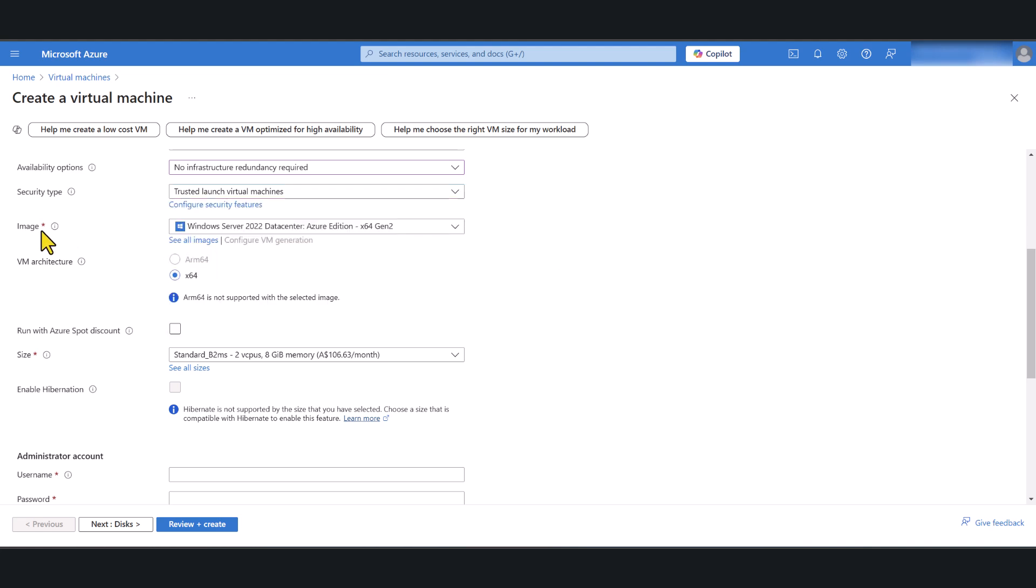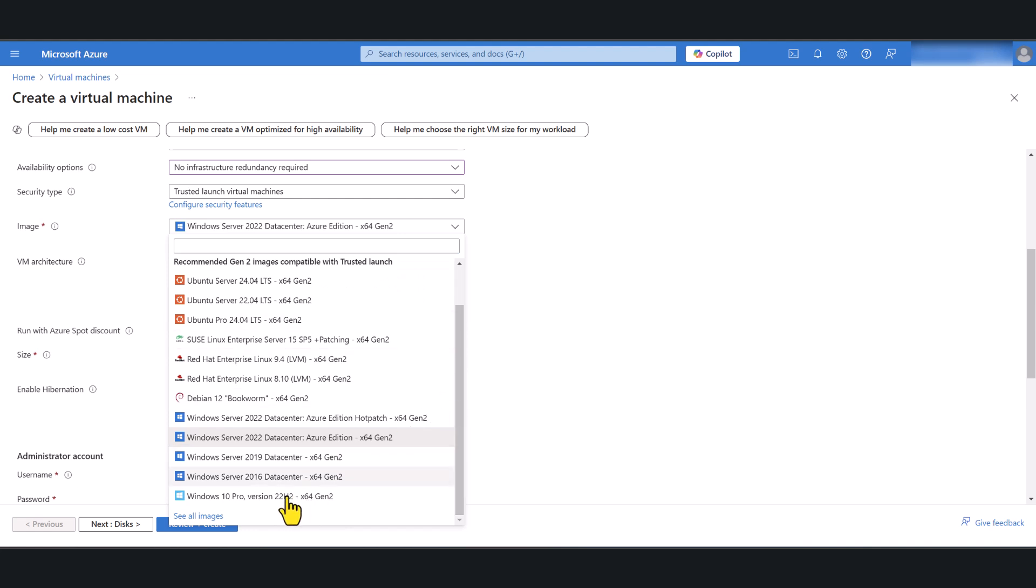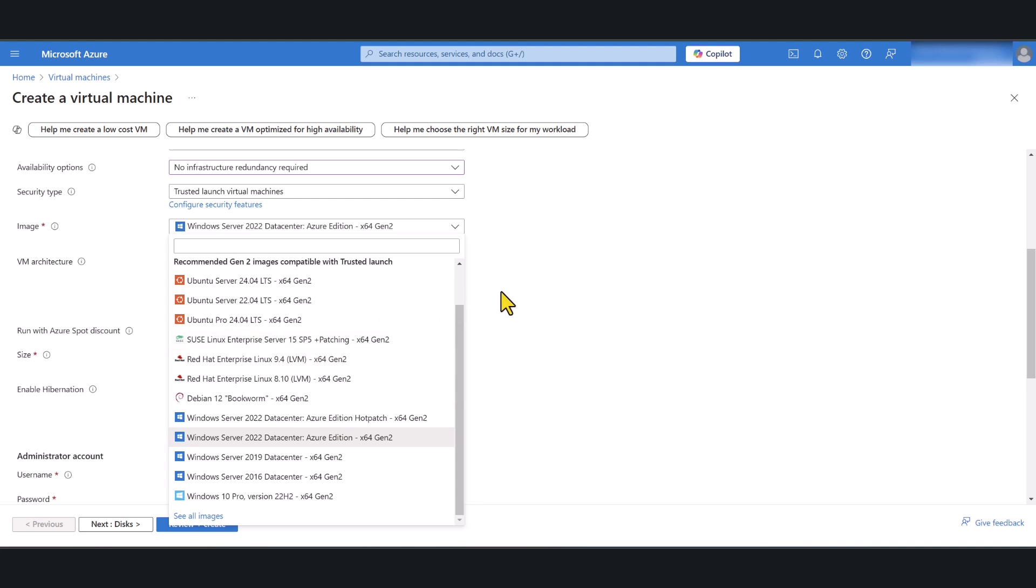Now the next thing is to select the image that you want to use. I want my virtual machine to run Windows Server 2022 so that's already selected, but if you want any other operating system you can select that from here. Now bear in mind if you select an image that's not owned or produced by Microsoft such as Red Hat Linux or Ubuntu there may be additional charges involved.